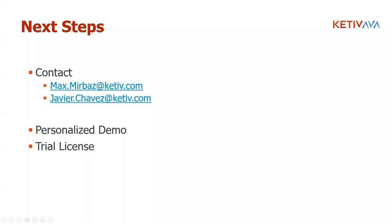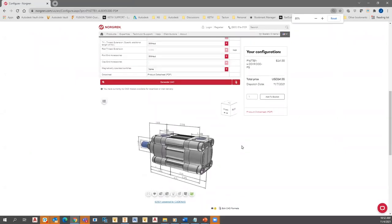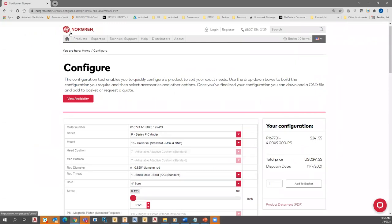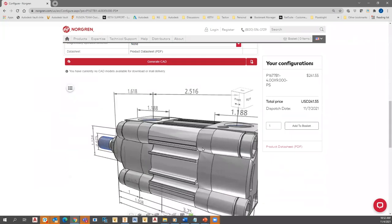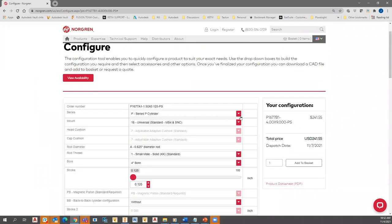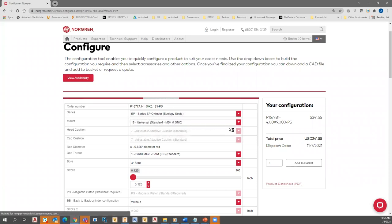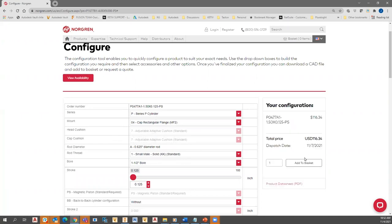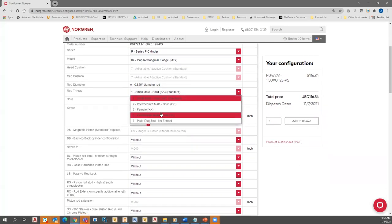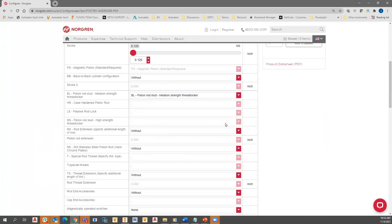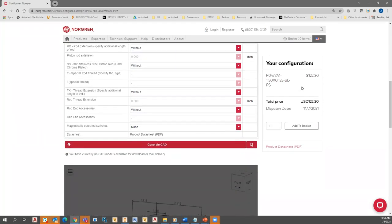Is Tacton only available for Inventor 2022? No — I don't remember exactly how far back it goes, but I know it goes at least to 2018 or 2019. It definitely covers several releases back. Another question: Jeff jumped on late and asks whether the online configurator connects to a local machine or a remote server. It's typically a server — it could be on-premise or on the cloud. You have either option. Honestly, it makes more sense to do it on the cloud for backup options and redundancy.